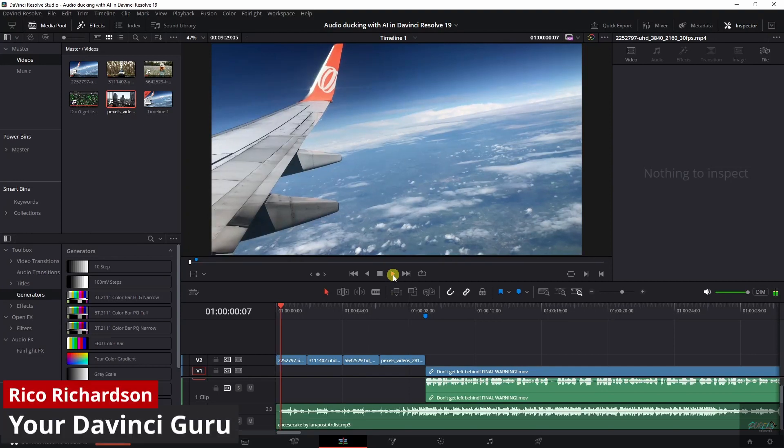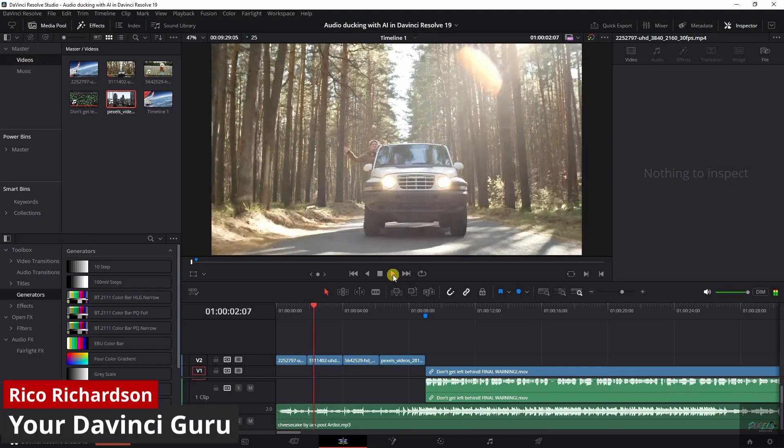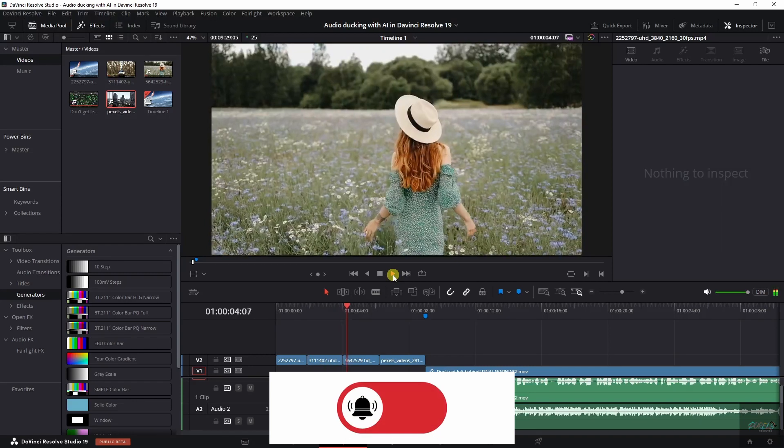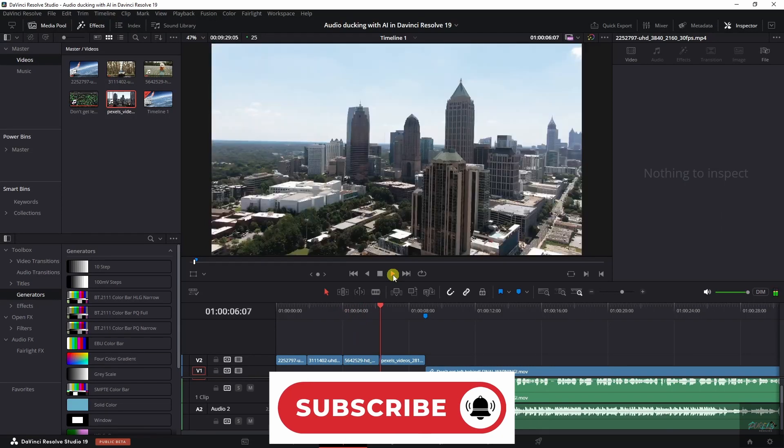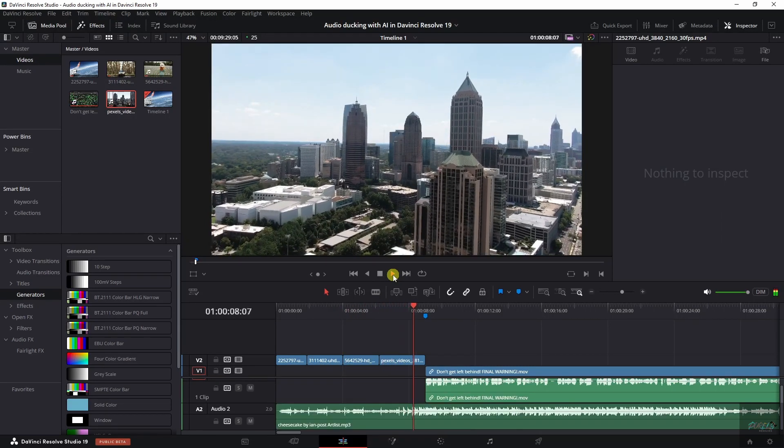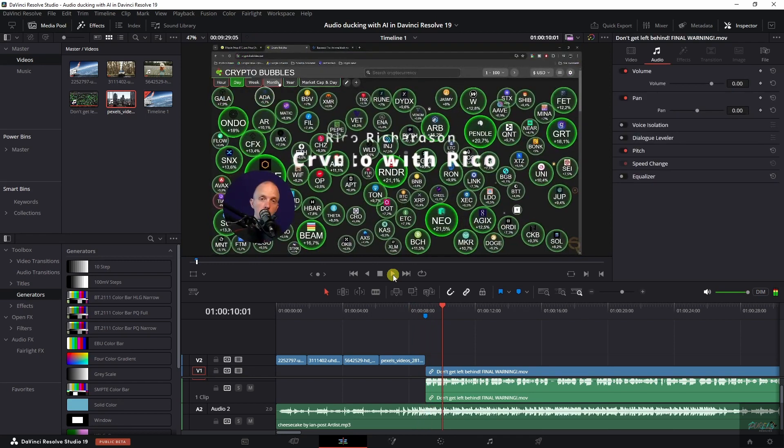All right, watch this. That's horrible because you can't hear me. However, DaVinci Resolve has got audio ducking right now using AI.